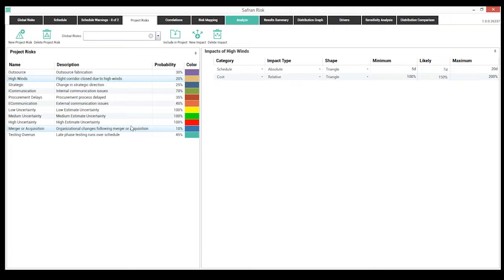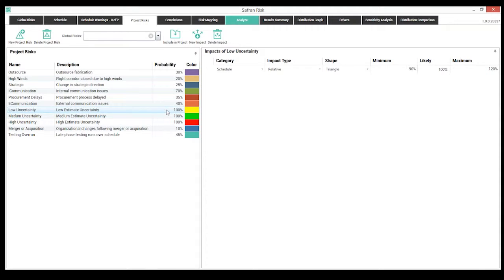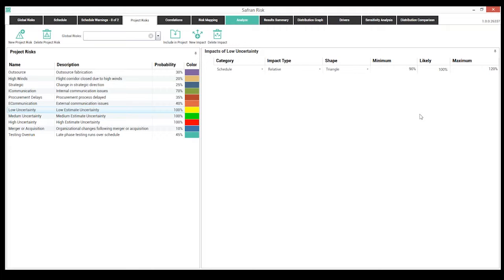Reviewing the risk register, there's a good number of risks defined. Some uncertainty risk factors have also been defined by setting probability at 100%, meaning they will always affect whatever activity they're mapped to, using relative cost and schedule impact to model an uncertainty range. Rather than going activity by activity and handcrafting uncertainty estimates, these risk factors can be applied much more easily across the schedule. Because they're part of the risk register, they'll also appear in sensitivity analysis to give insight into what's driving the project schedule.